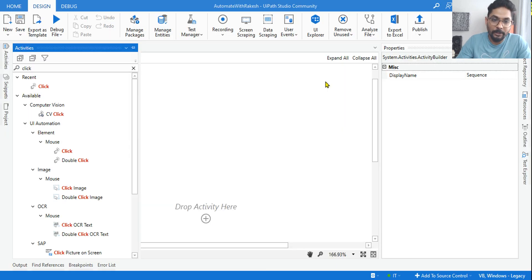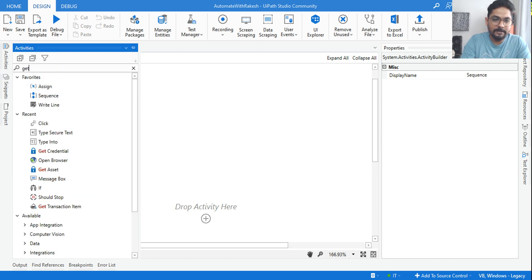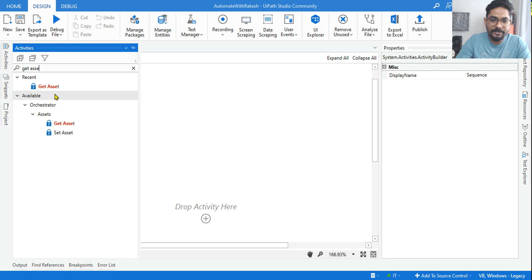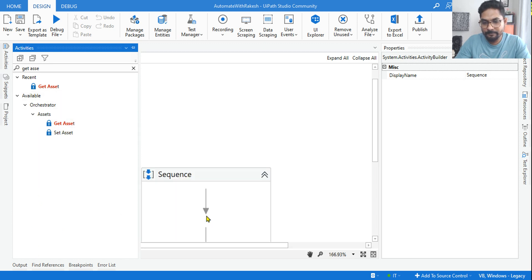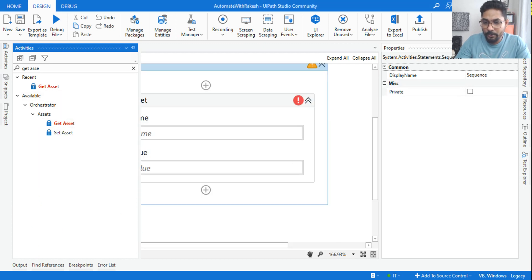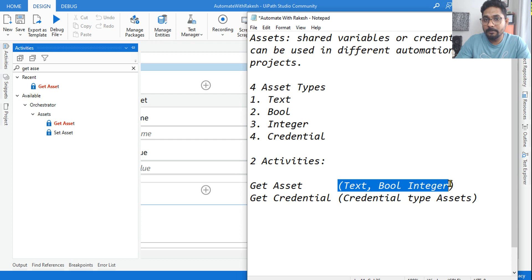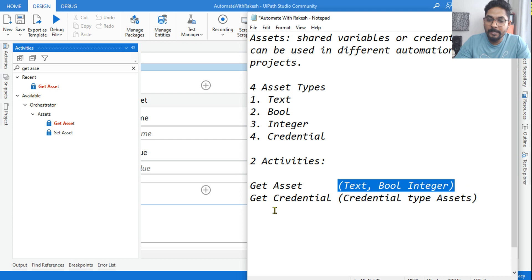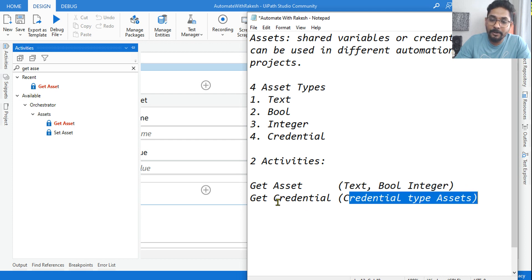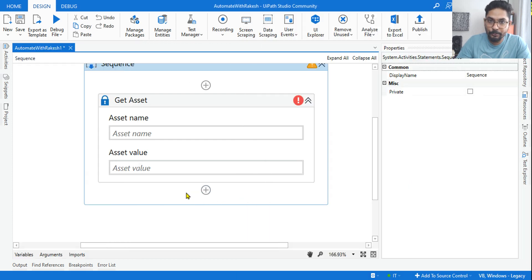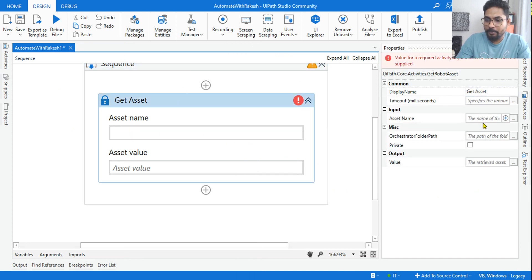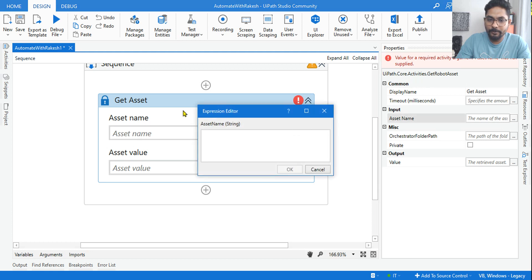The text asset named 'acme_website_link' has been created. Now, in your studio, to use that specific value, there are two activities: Get Asset and Get Credential. Get Asset is used when the asset type is text, boolean, or integer — for those three types always use Get Asset. For a credential type of asset, you use the Get Credential activity.